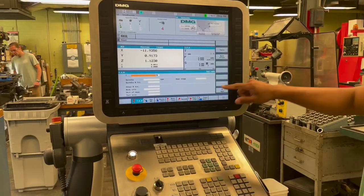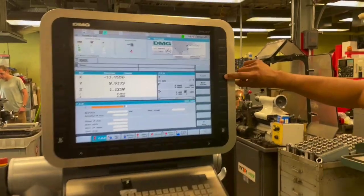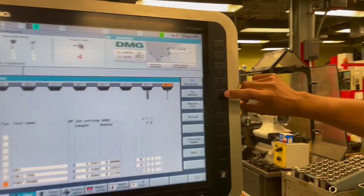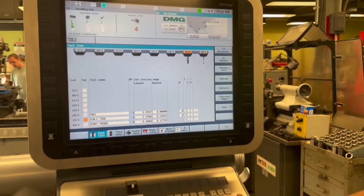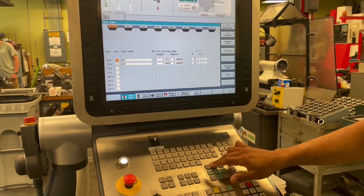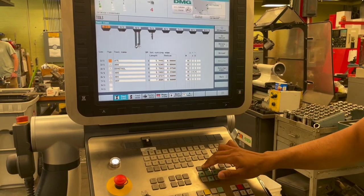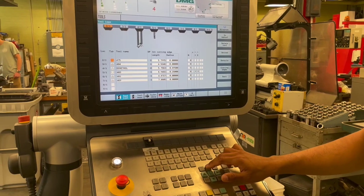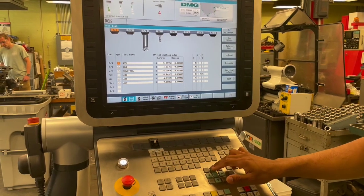If we go over to this tools tab over here, we can hover over whatever tool we want to load into the machine. For example, let's load tool 475.